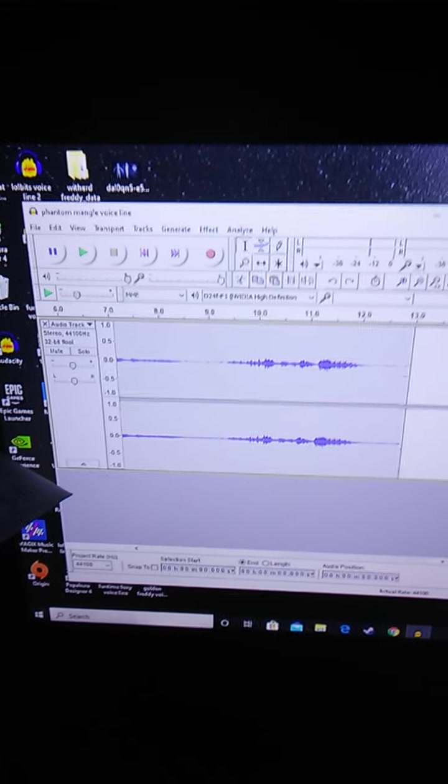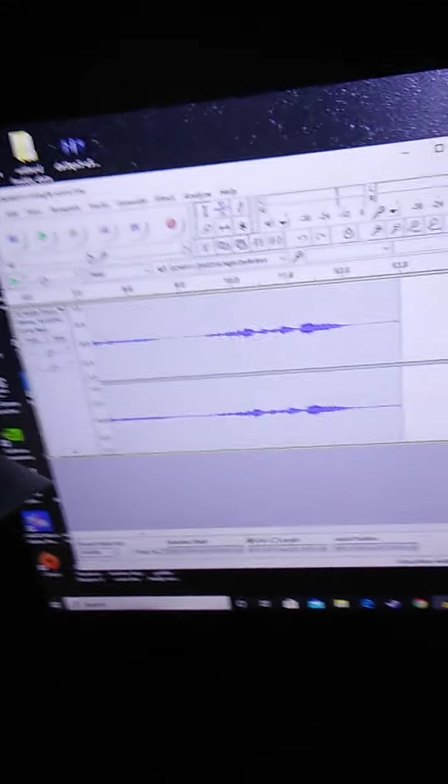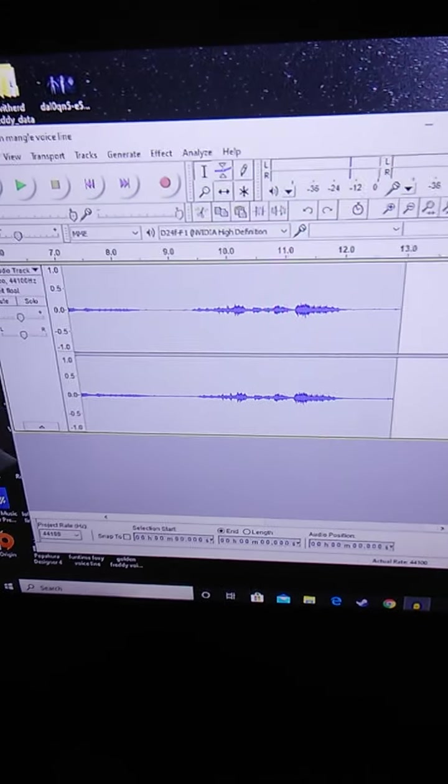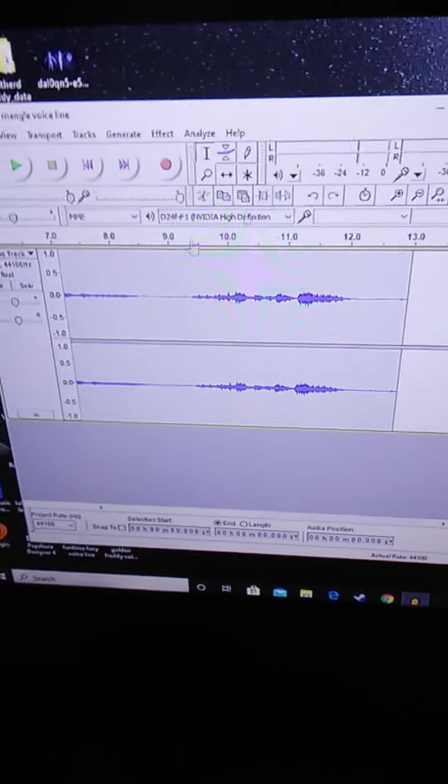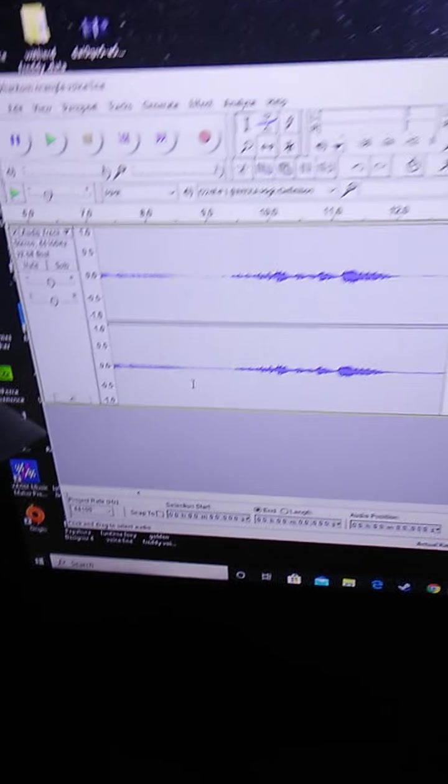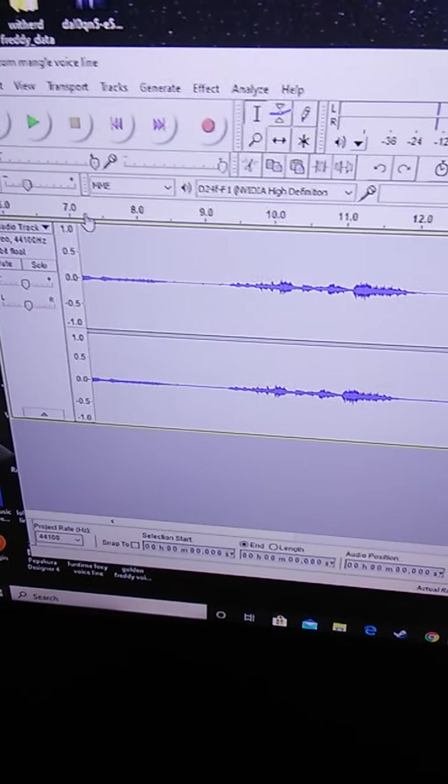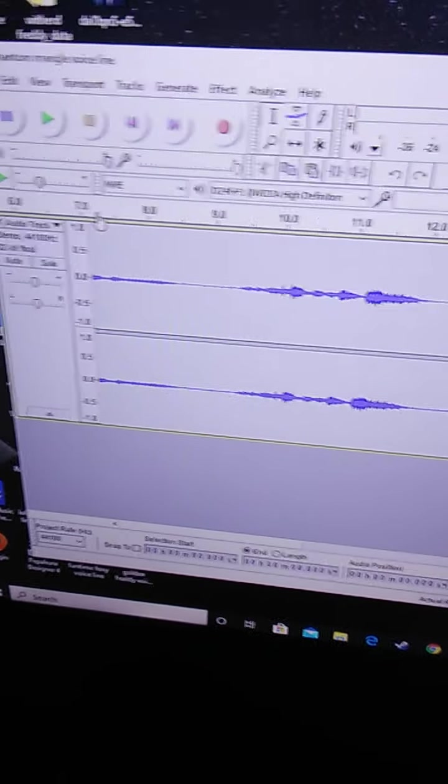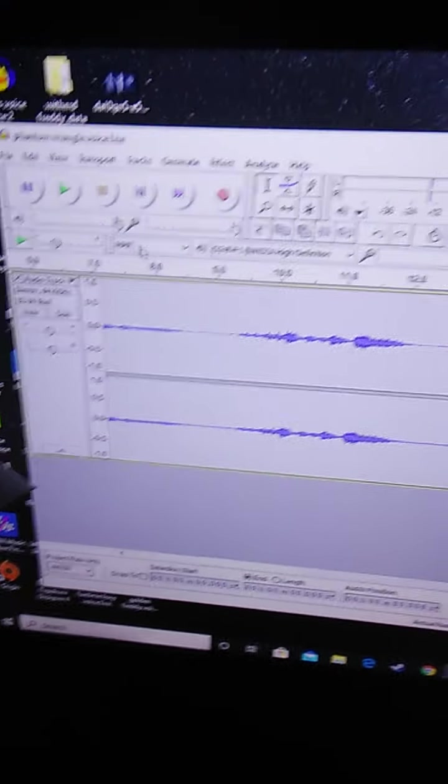Hello. I'm going to show you what there's a voice line, the Phantom Angle.